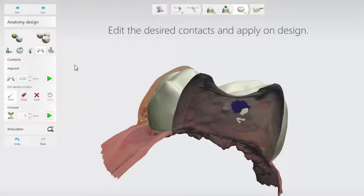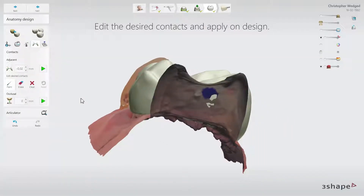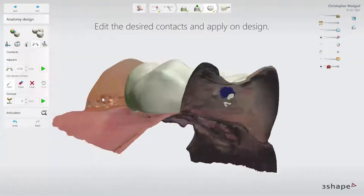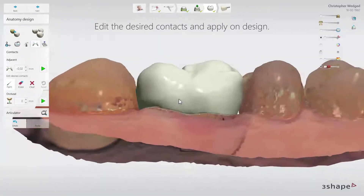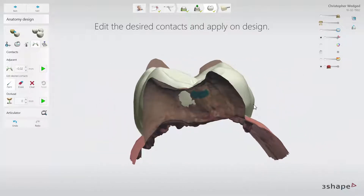When selecting the Contacts tool, the view is changed to show the restoration from the proximal side. At the same time the Centre View Clipping tool is enabled and will allow you to see through neighbouring teeth while working on contact points.